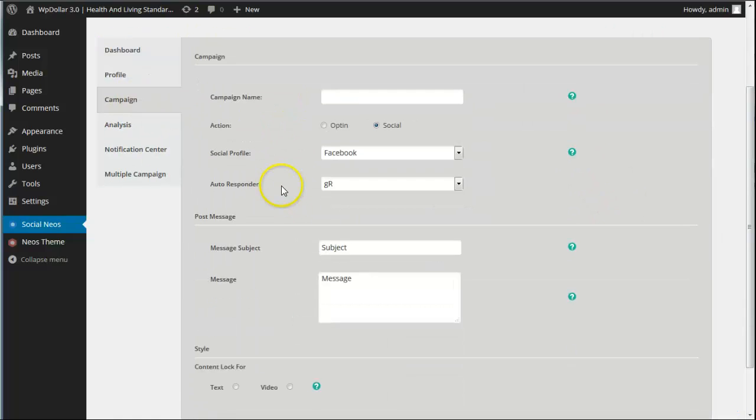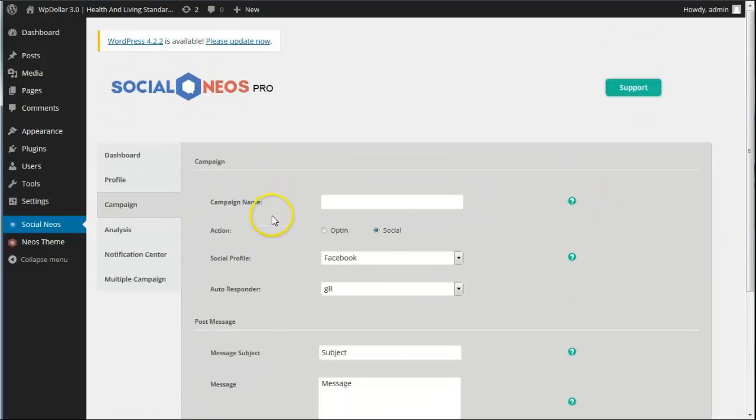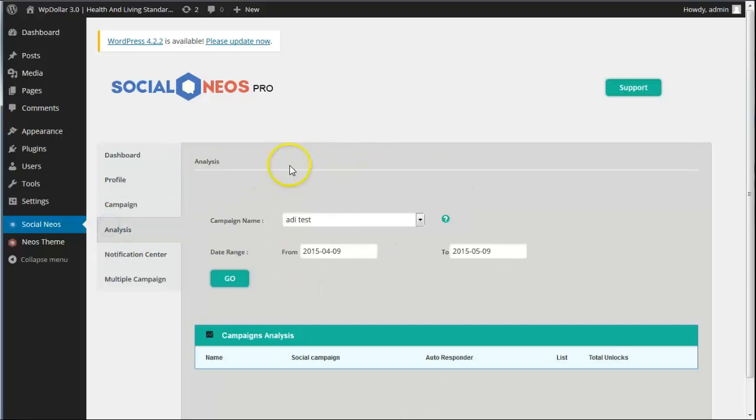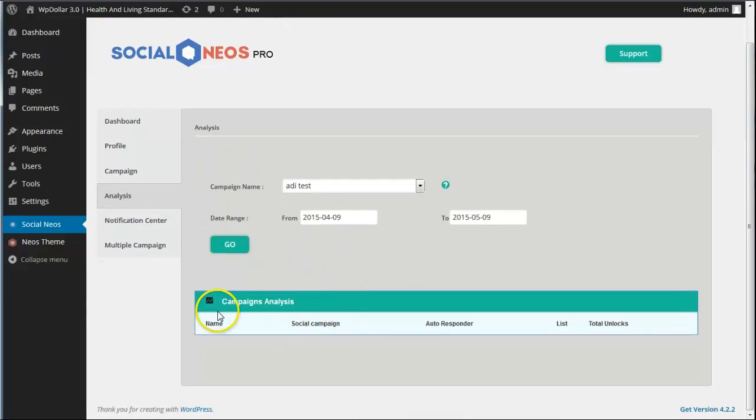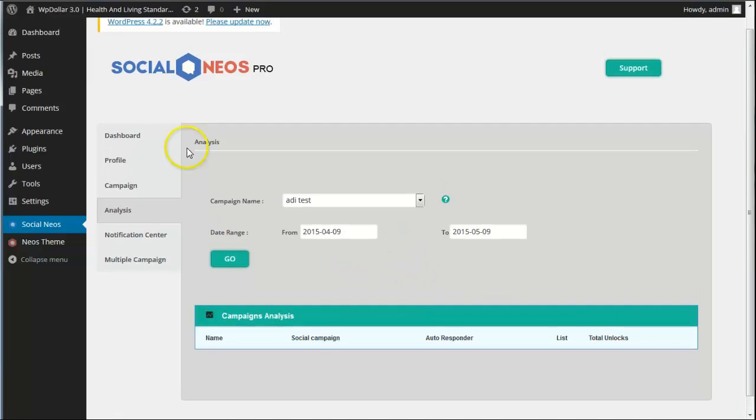The campaign section is where you add a social news campaign. I'll show you that in a moment. Now this is an analytics section. You can see how many unlocks there were, previews, etc. So that's very useful.